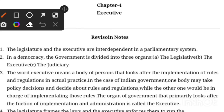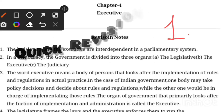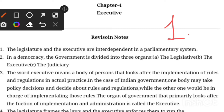Hello class 11 students, welcome back to the quick revision series. This first video lecture is a quick revision series where we are going to discuss political science chapter 4, Executive, in one shot.